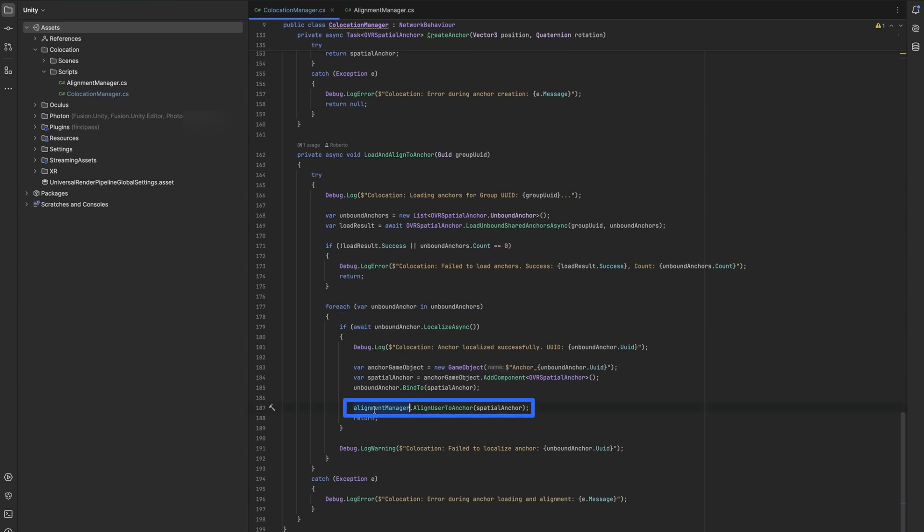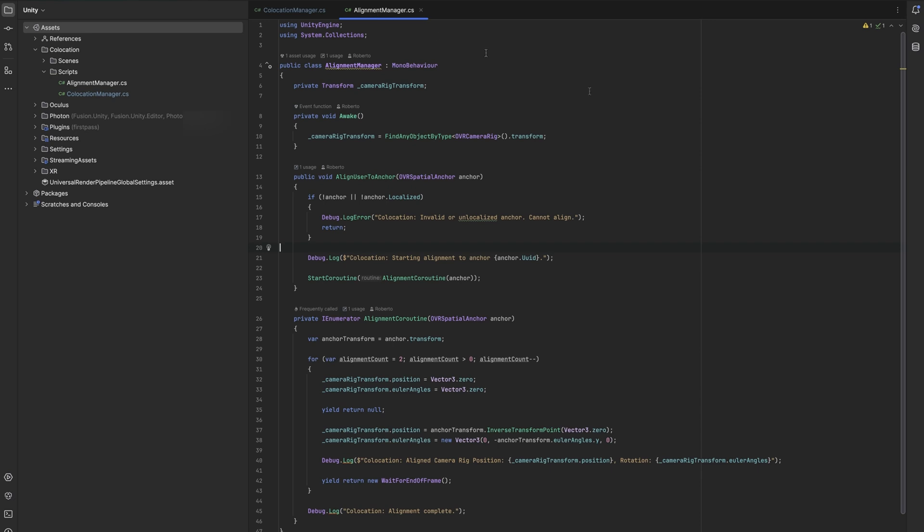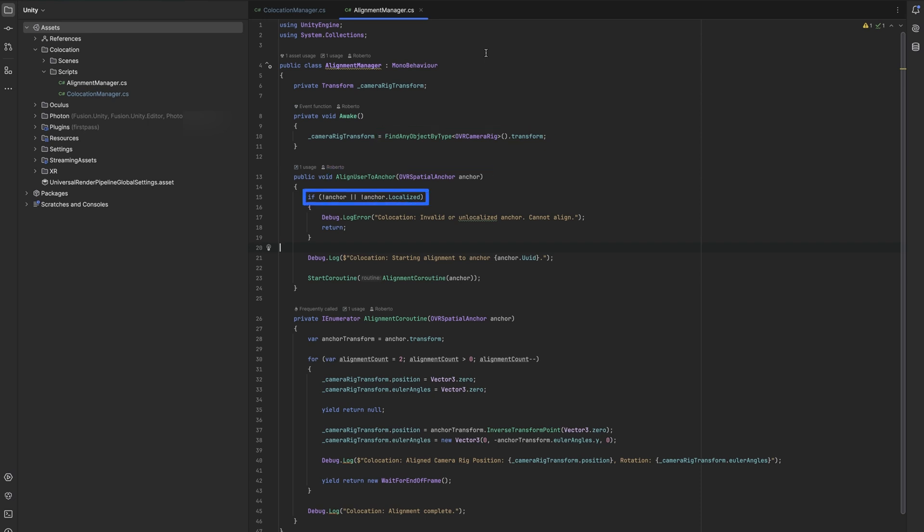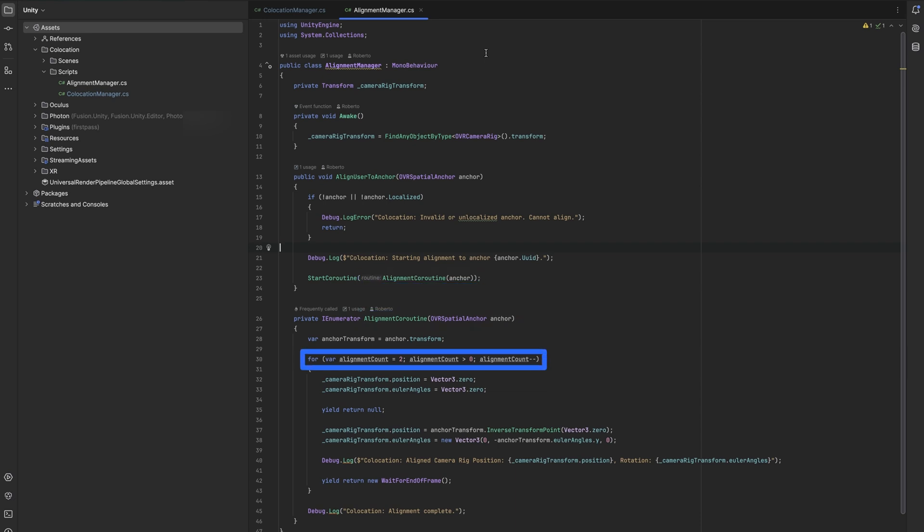Let's move to the alignment manager class. This component handles the precise positioning of users in the shared space. During awake, it finds and stores a reference to the camera rig transform. The align user to anchor method ensures the anchor is valid and localized before beginning the alignment process.